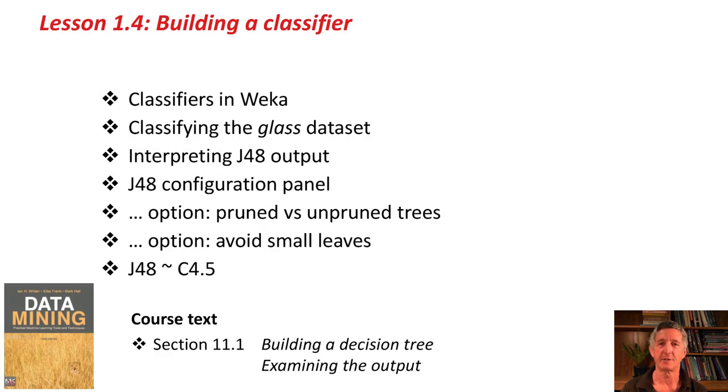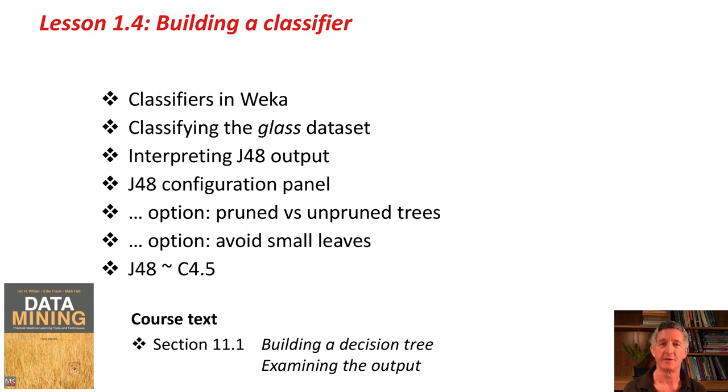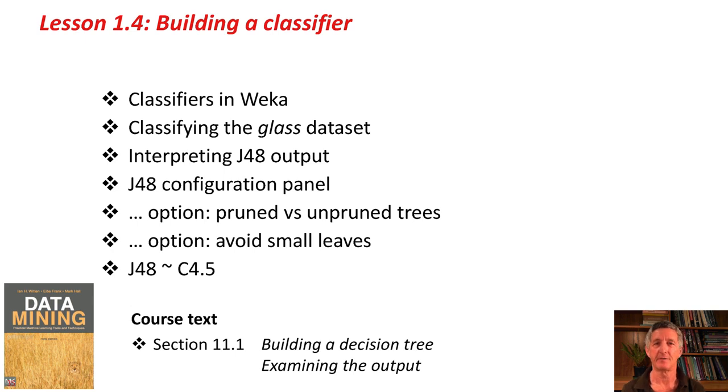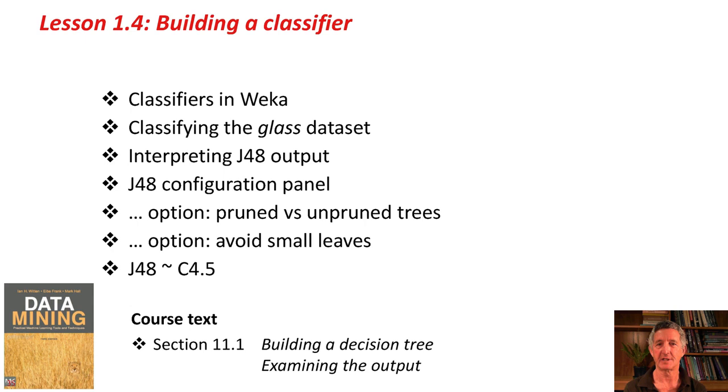We've talked about classifiers in Weka. I've showed you where you find the classifiers. We classified the glass dataset. We looked at how to interpret the output from J48, in particular the confusion matrix. We looked at the configuration panel for J48. We looked at a couple of options, pruned versus unpruned trees, and the option to avoid small leaves.